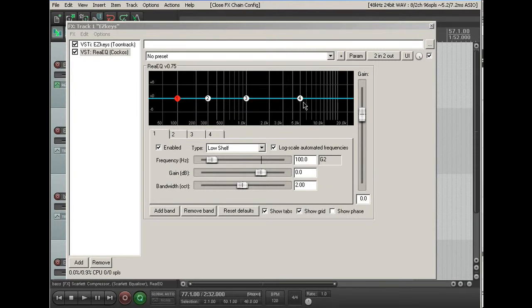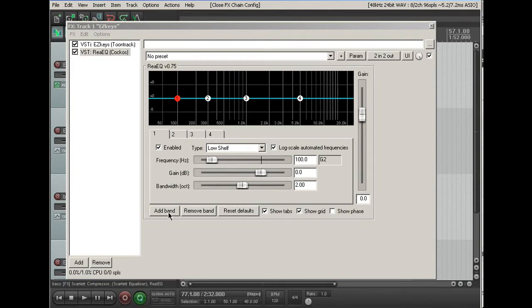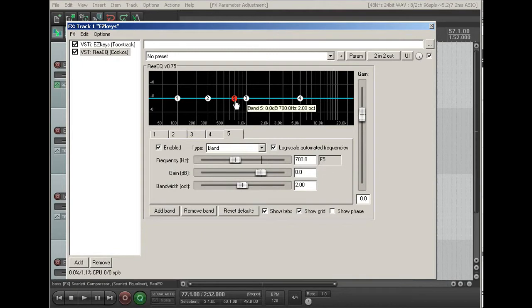Now we found, looking at the one we're going to mimic, it has five, so I'm going to go ahead and add a band. It adds it here, and I'll just move it over here, and we'll adjust it later.